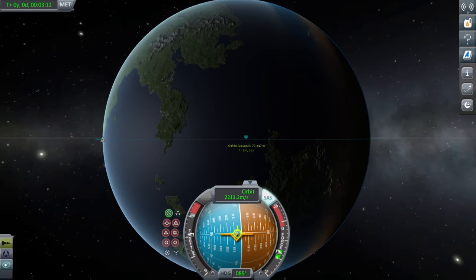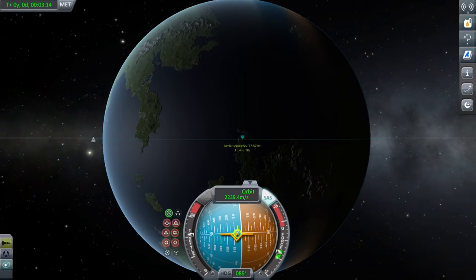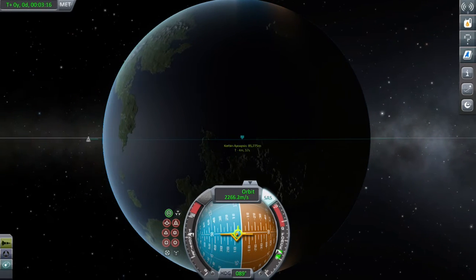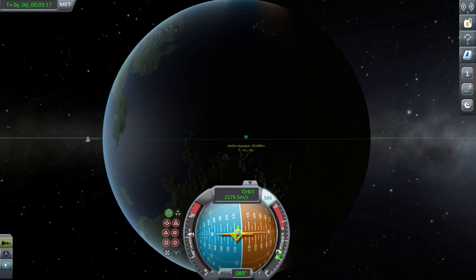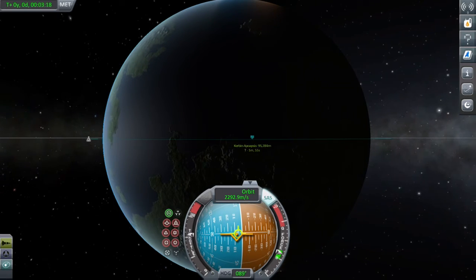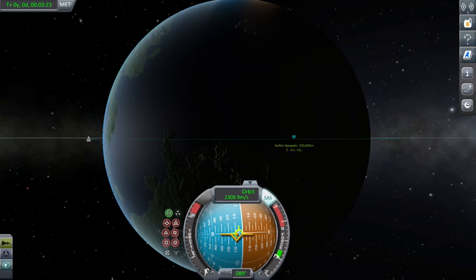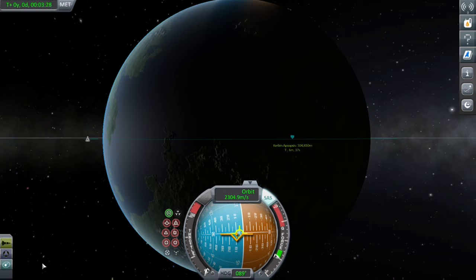So when you're happy, cut your engines. To be in space you have to be over 70,000 meters. So there we are — cut the engines, and next thing we're going to do is go into the maneuver nodes, which is always fun and fiddly.